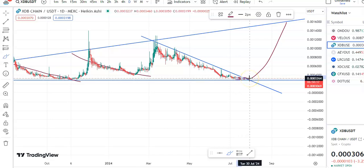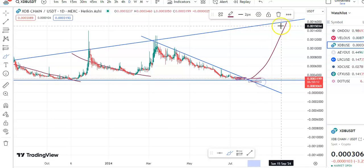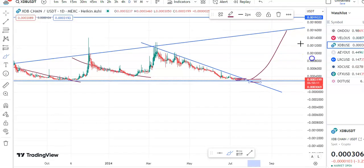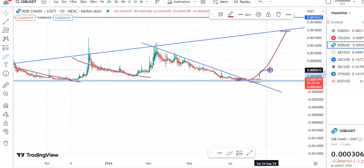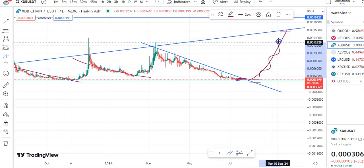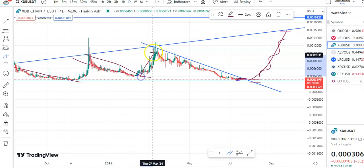The entry price will be 3264, stop loss is 2509, and the target will be around 15689. This is a future target, and the price is expected to move in the upward direction.